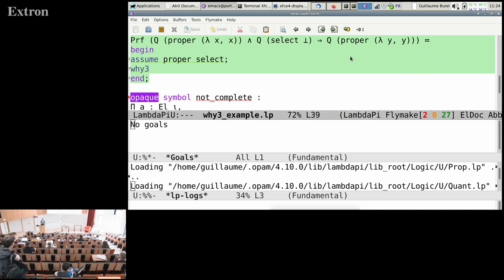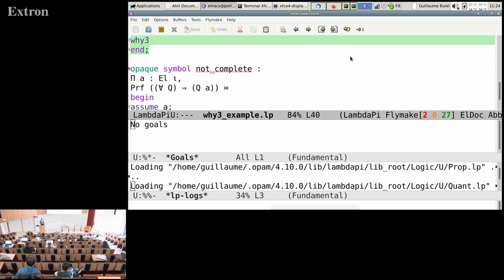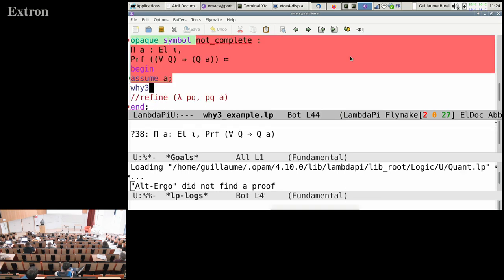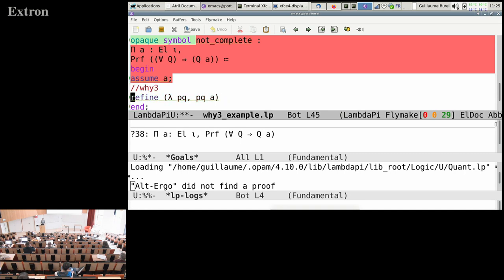However, the approach is not complete since we only deal with propositional logic and not first-order logic yet. For instance, we cannot prove 'for all x, Q(a) implies Q(a)' via the tactic—it gets abstracted as 'A implies B', which no prover can prove. Of course there is a proof and we can do it by hand quite easily.